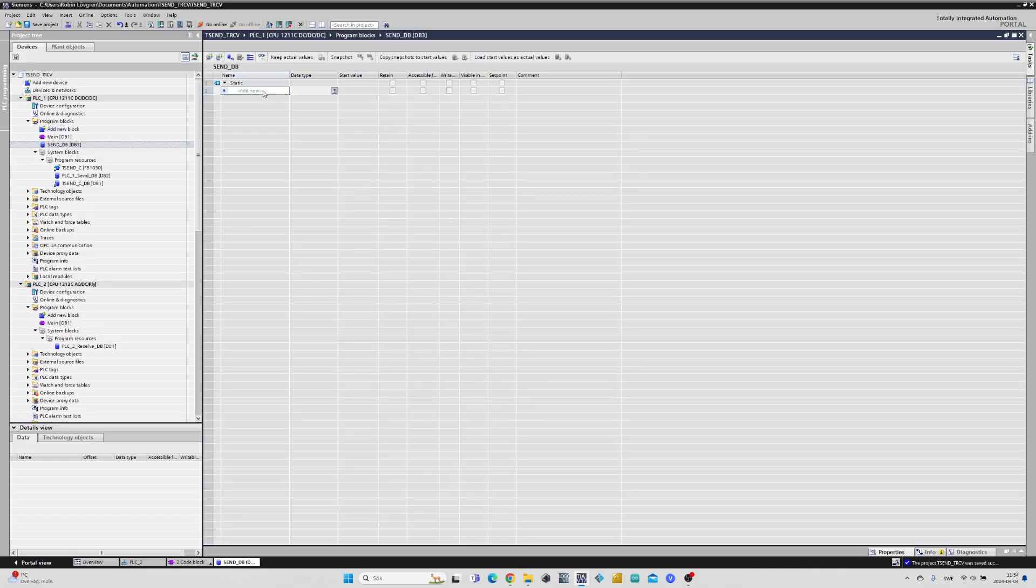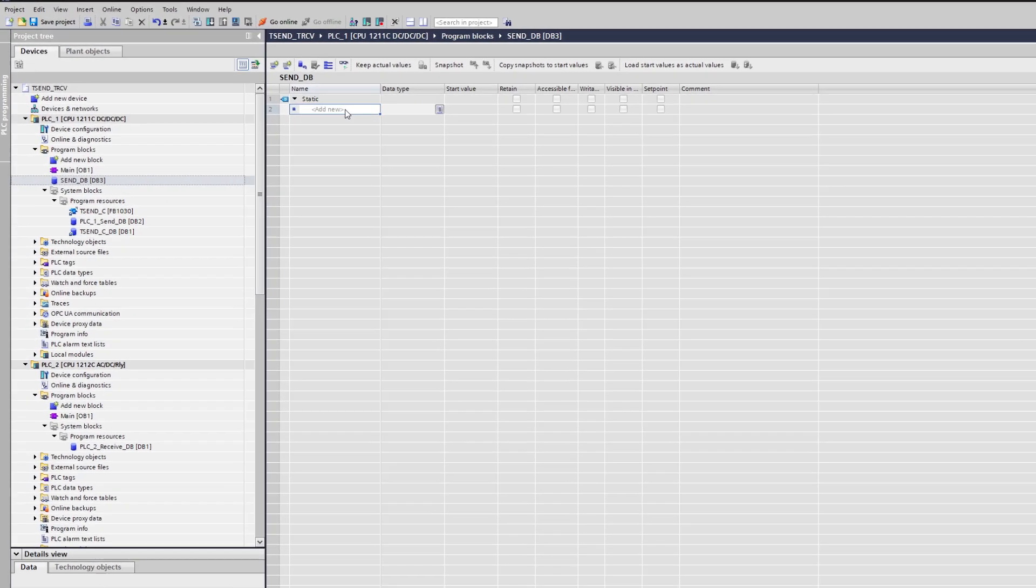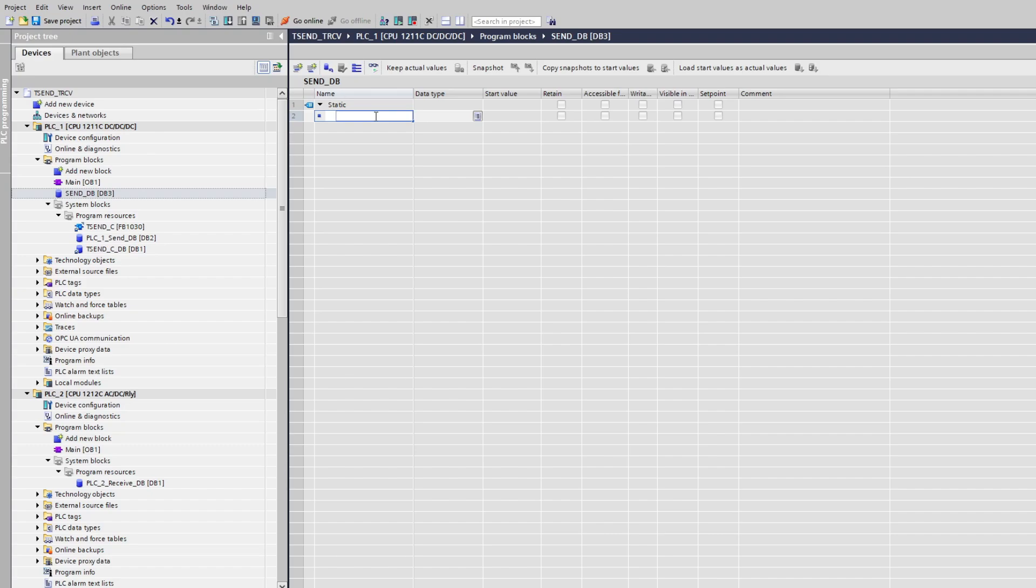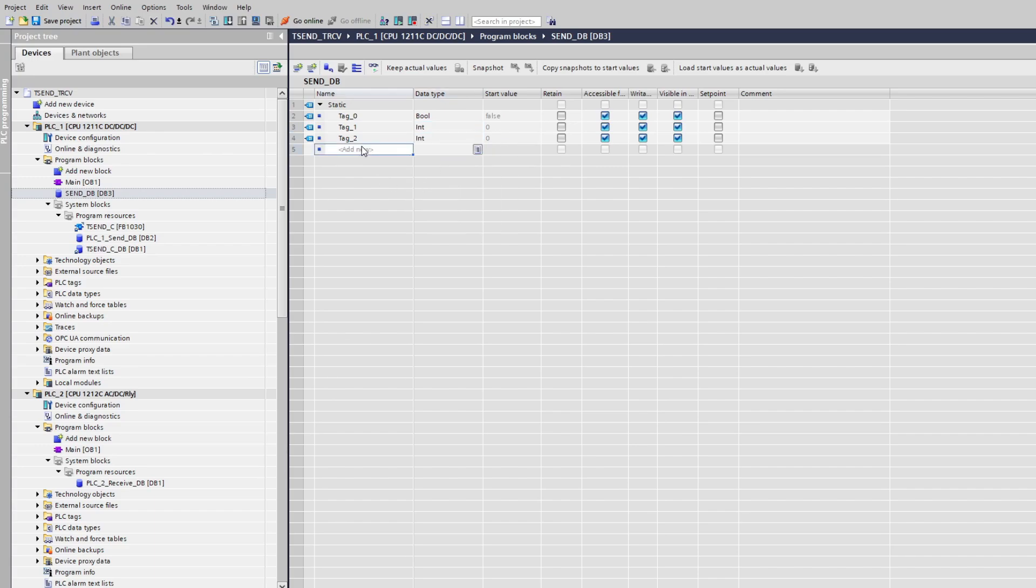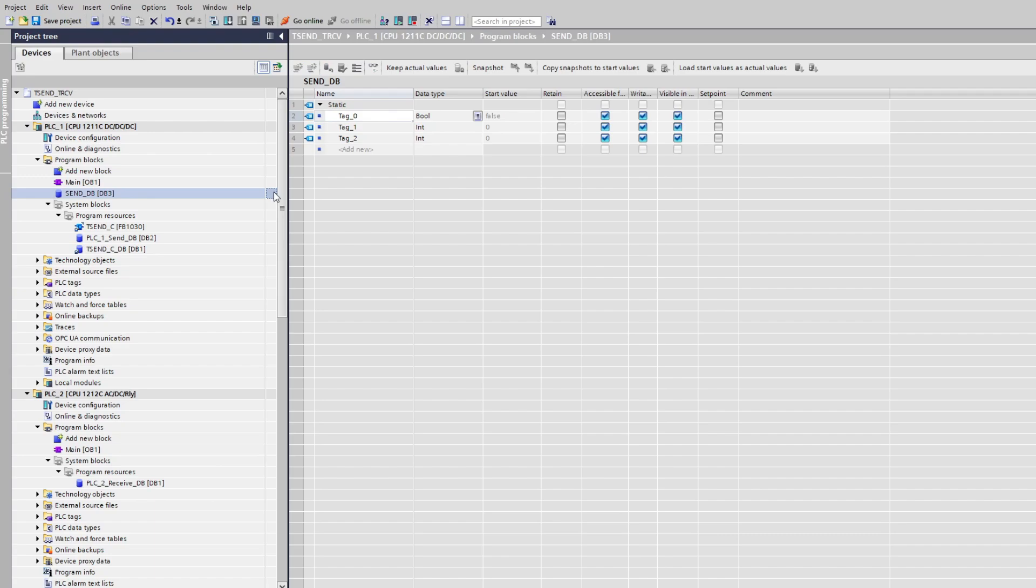I will add three tags to the data block, one boolean and two integer tags. We will need to give each of our tags an address. To do so we right click on our data block and go to properties.